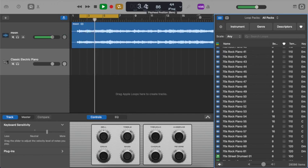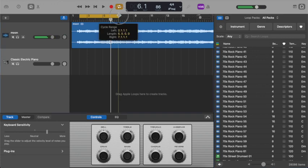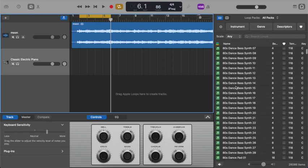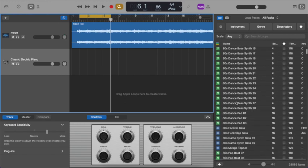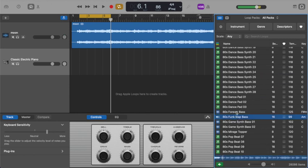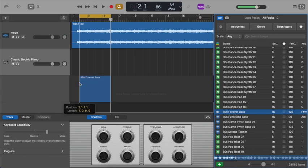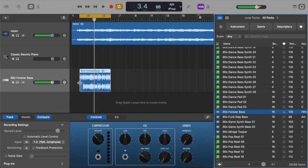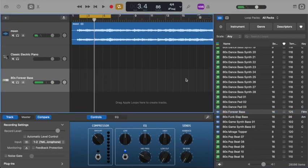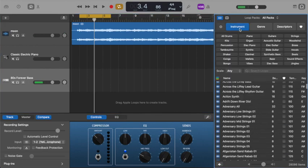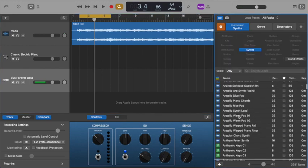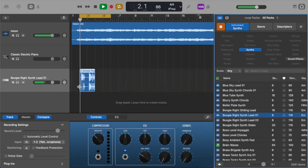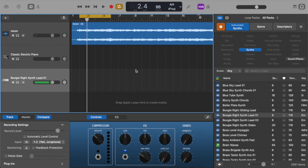So really simple and easy to use. Now I could grab any one of these loops that are in here. Let's add that in. It matches. It's not a perfect match, but I'm just for demonstration. You get the idea though, you can use any loop with the song once it's key matched.